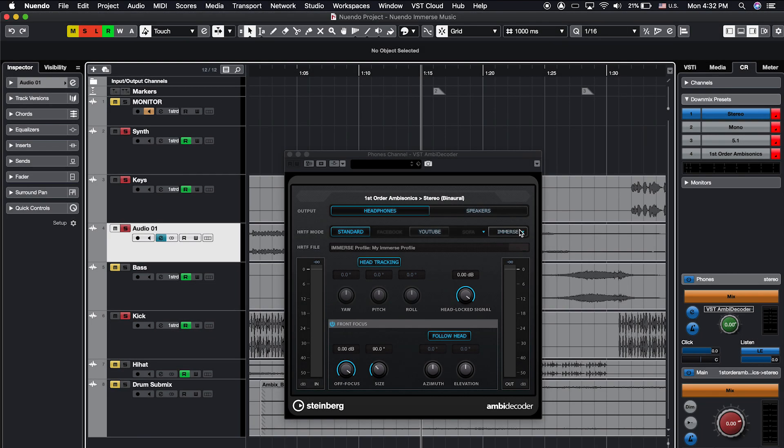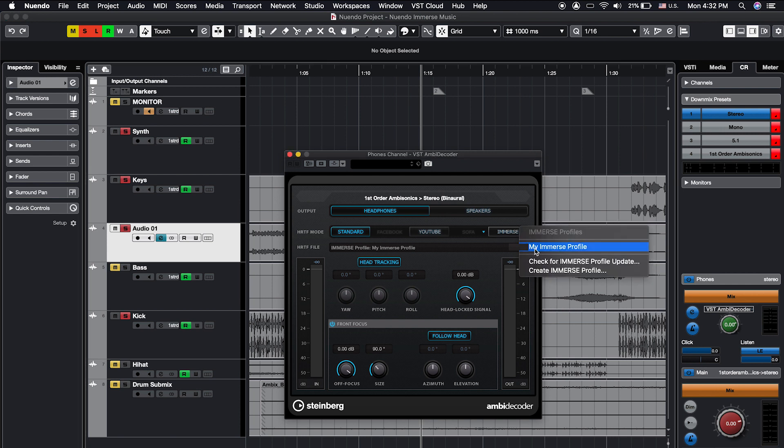Launch your Nuendo or Cubase project, open the Ambidecoder plugin, and select your profile in the Immerse HRTF tab. Once you've activated your Immerse profile, you'll hear the difference that personalization makes — with better spatial accuracy, better quality of your sounds and clarity, and differentiation between different elements in your mix. Your soundscapes will feel more real and believable, like you're truly being transported into that environment.